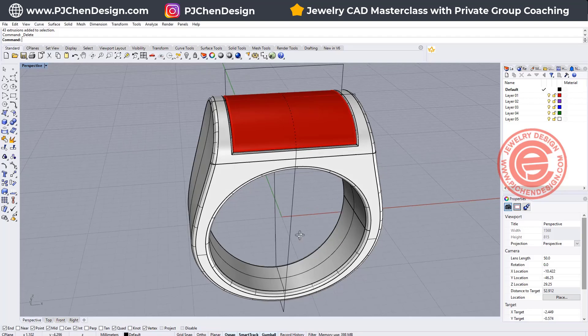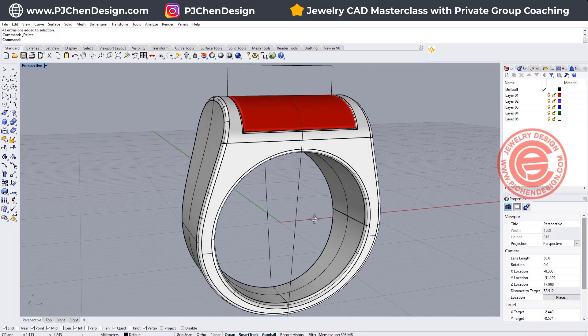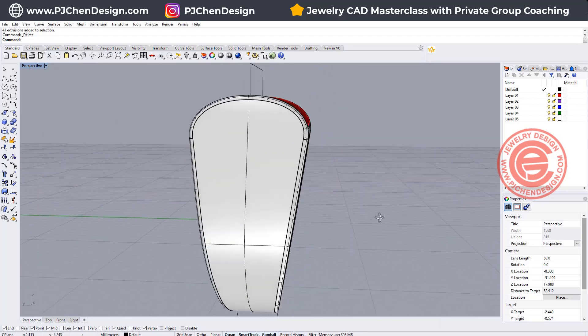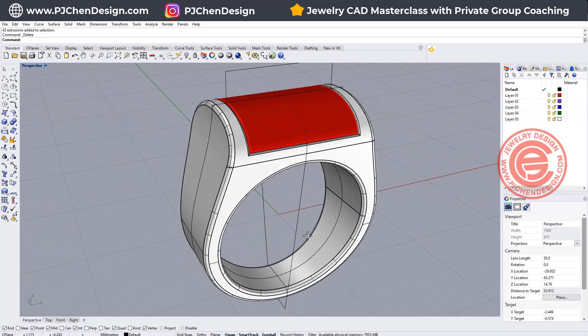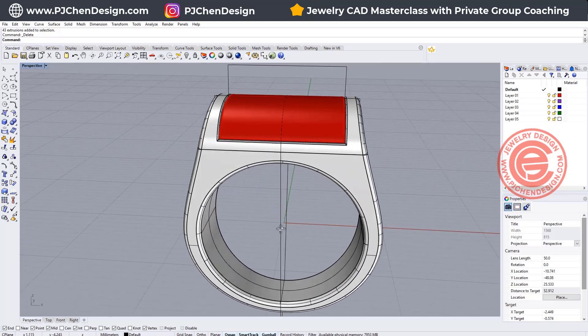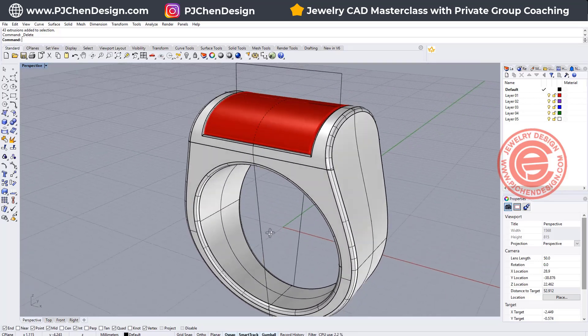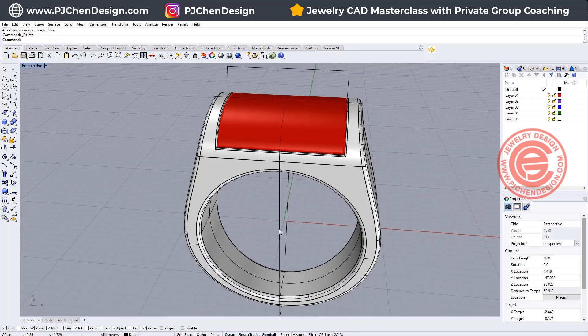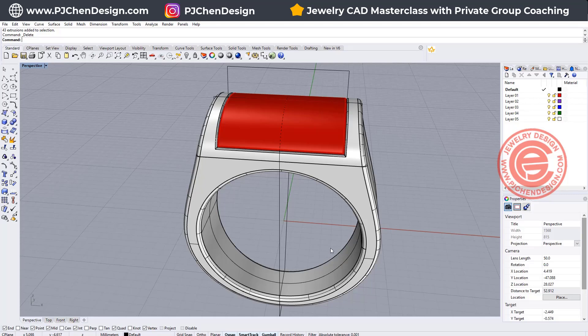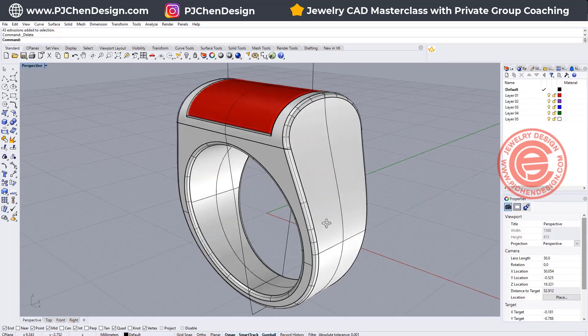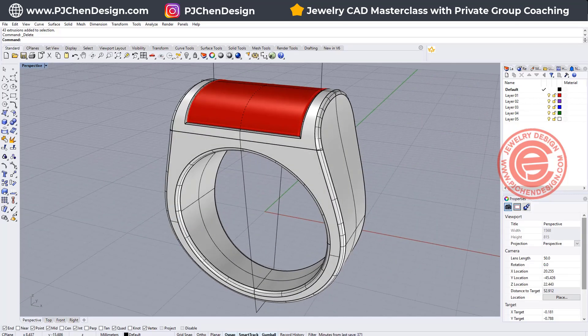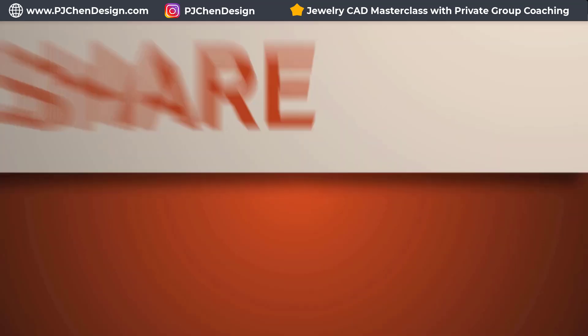Welcome back to PJ Chen Design. Today, I would like to talk about this simple looking ring, but there are a lot of mistakes that people may have and have a problem with this shape. Are you ready? Let's get started.